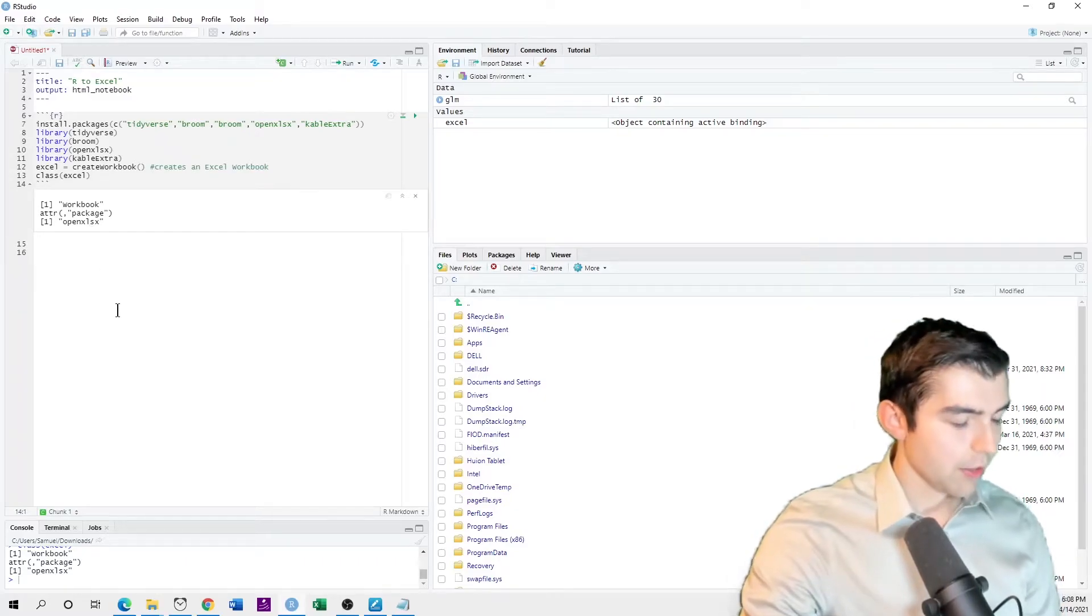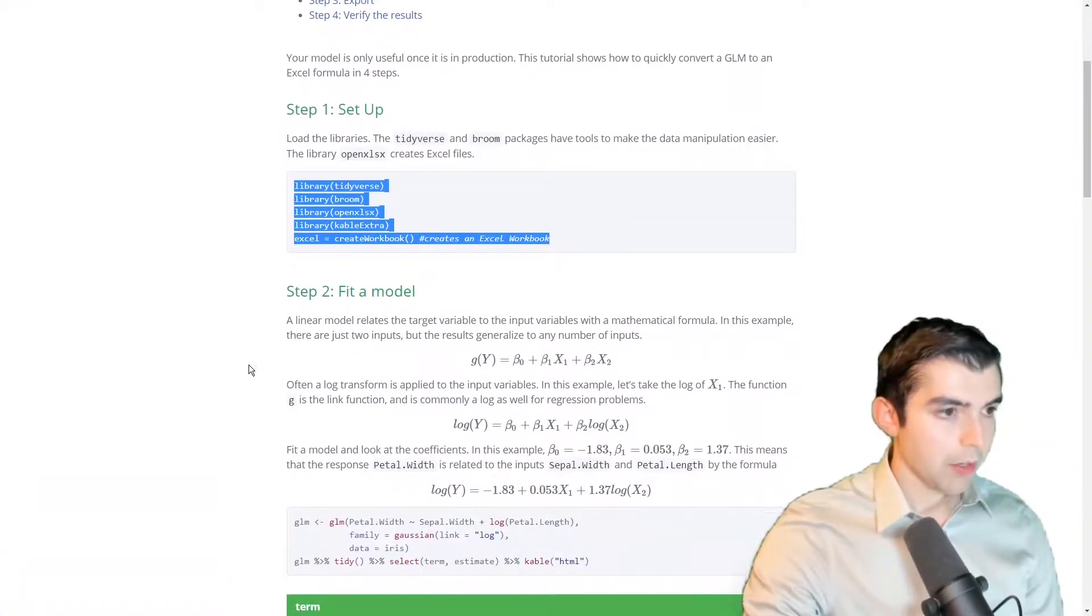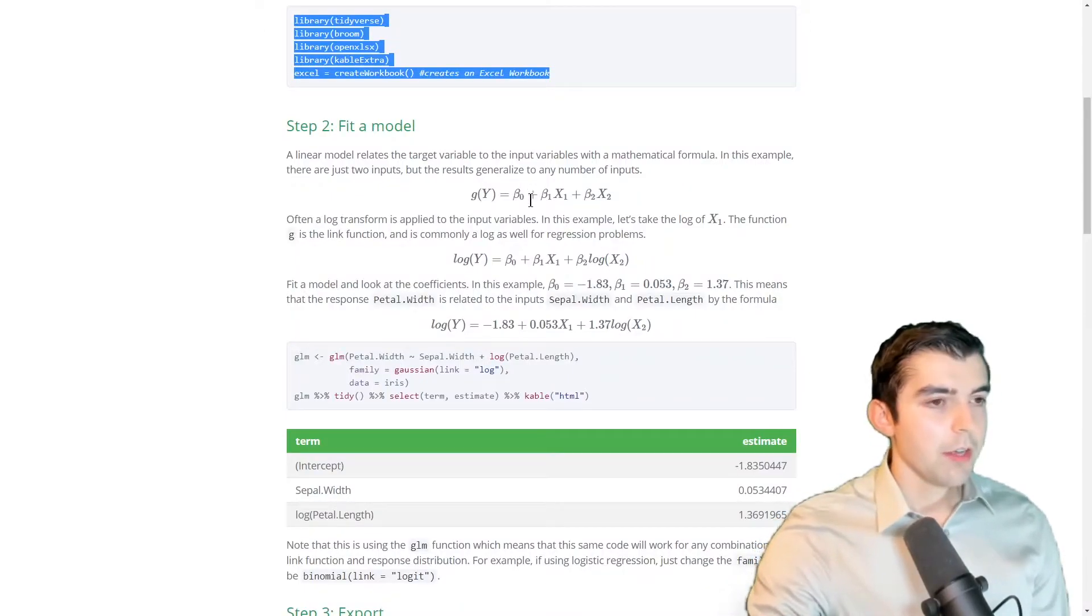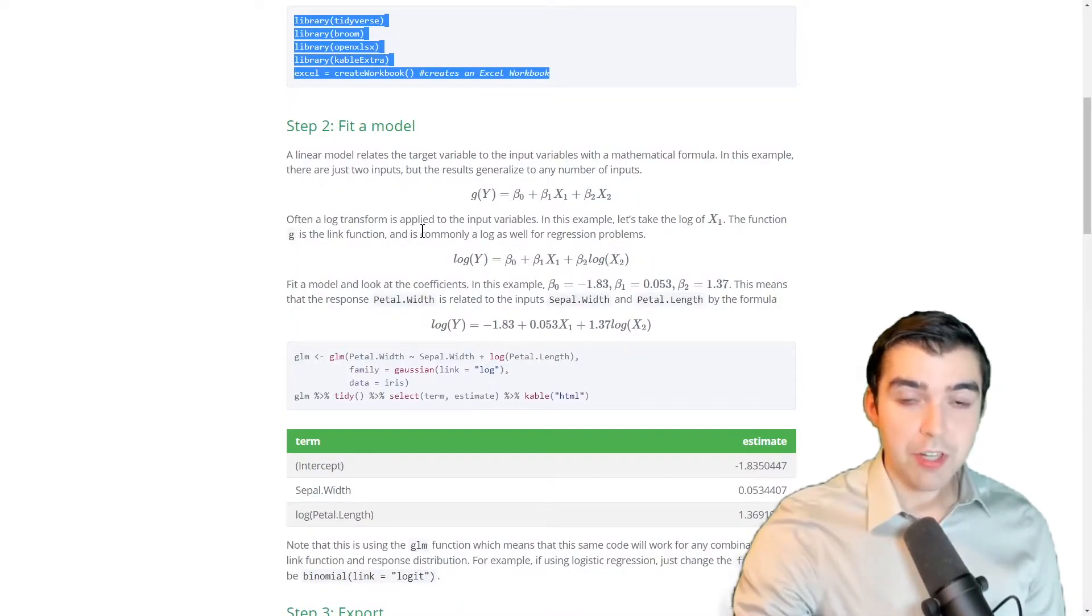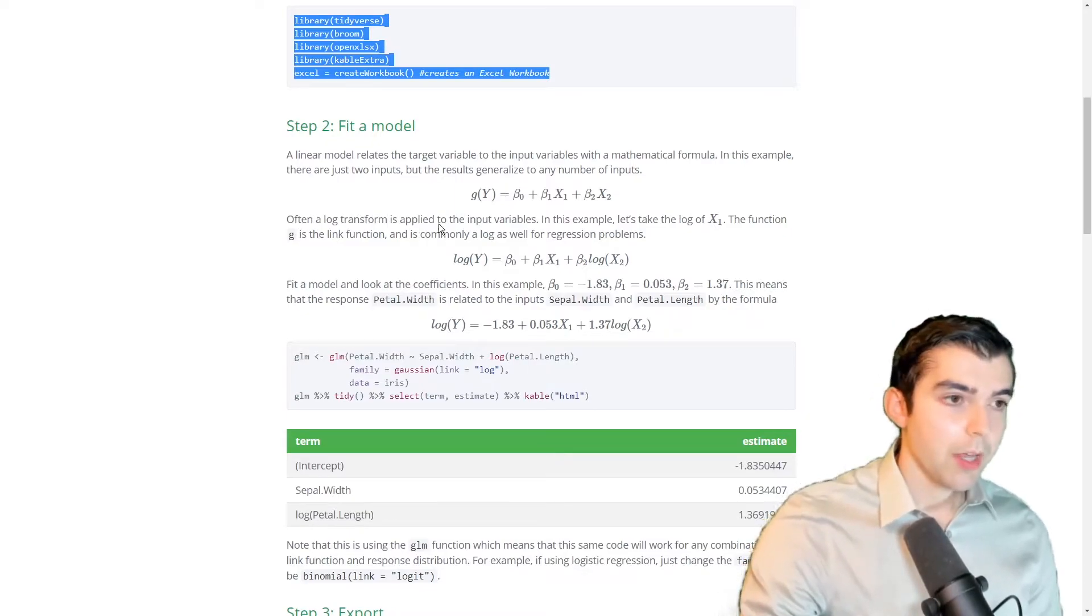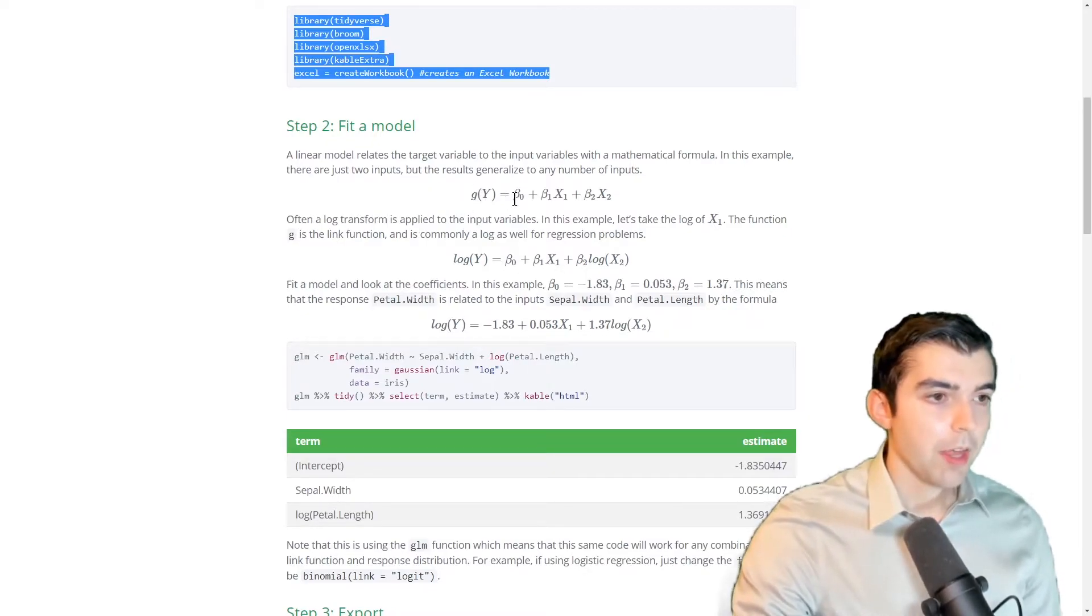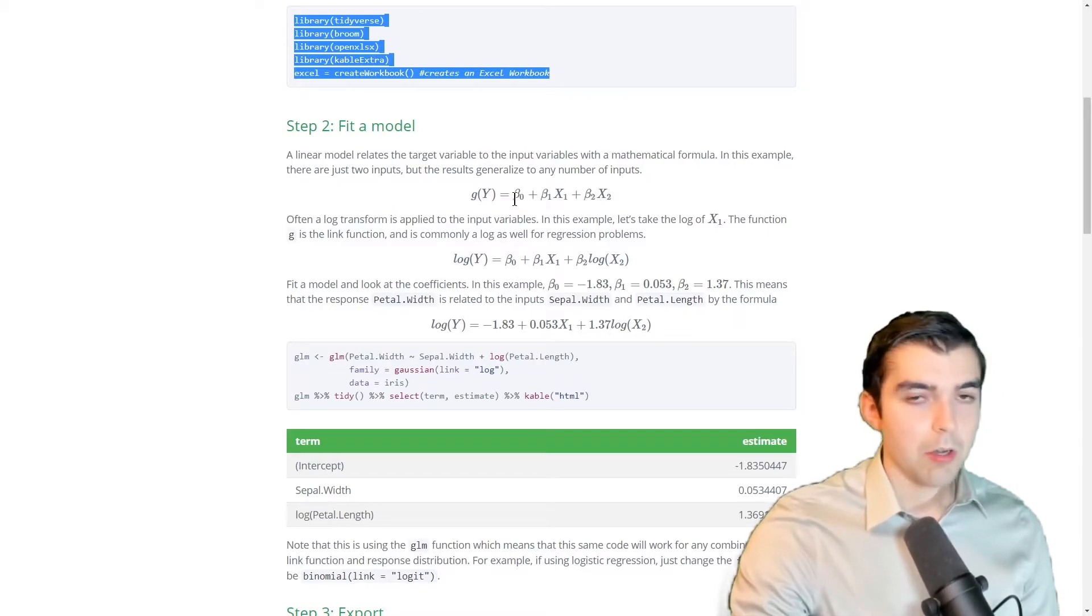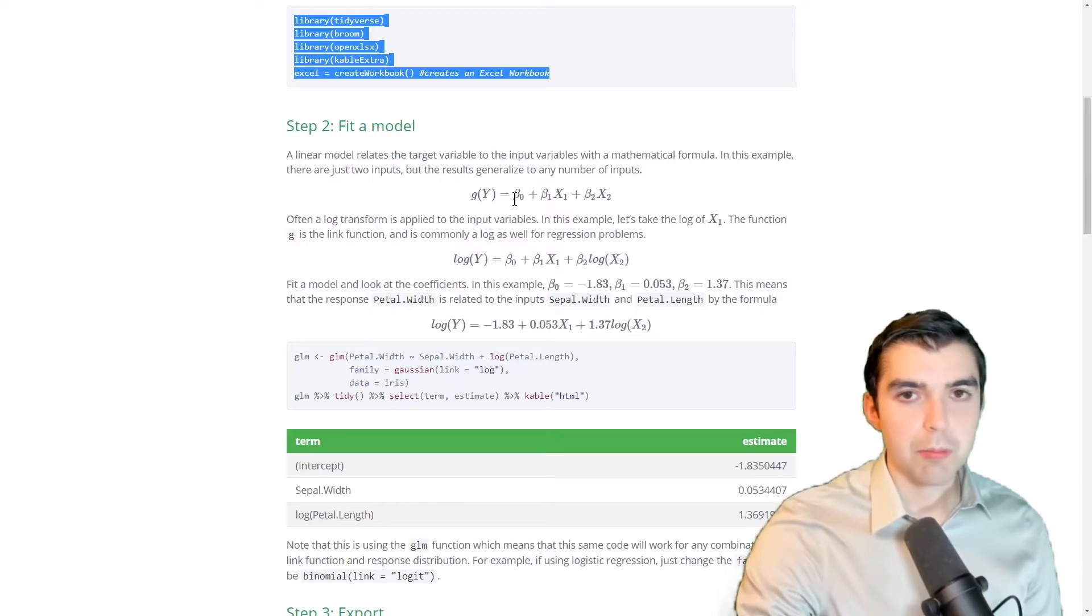So next, I need to create my linear model. Now, a linear model is just a way of combining input variables together into a predicted value. And it uses simple arithmetic equations. Addition, subtraction, and multiplication.